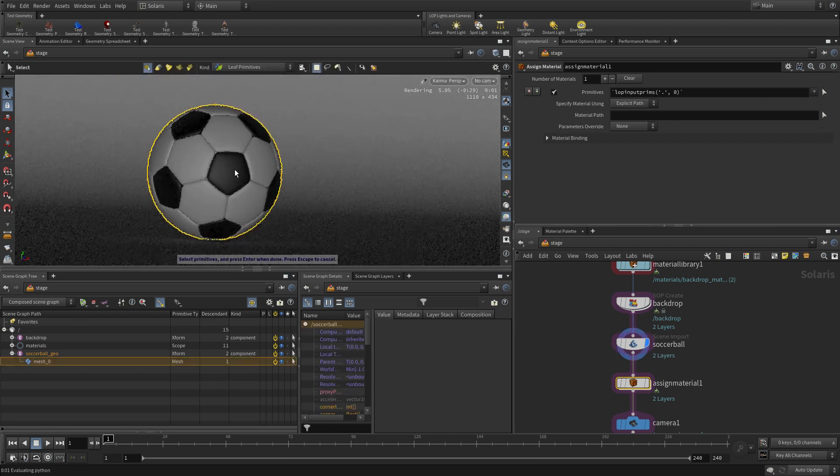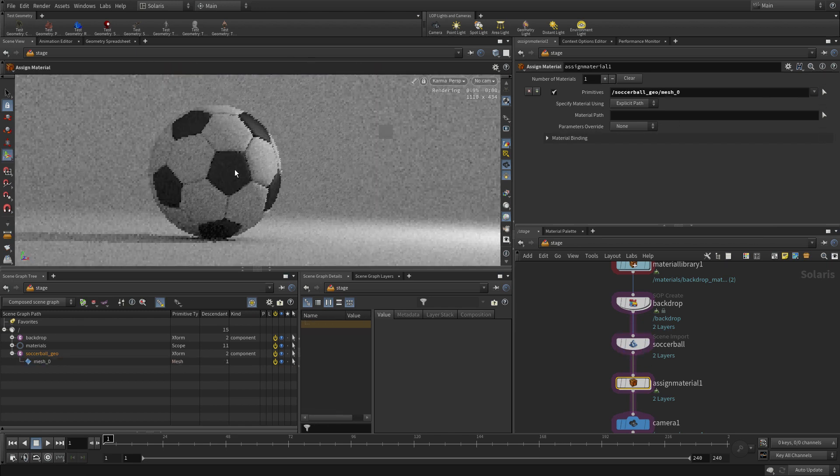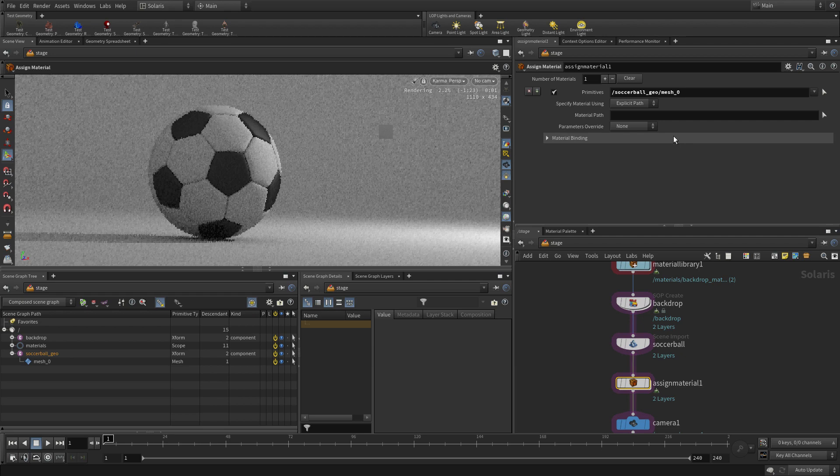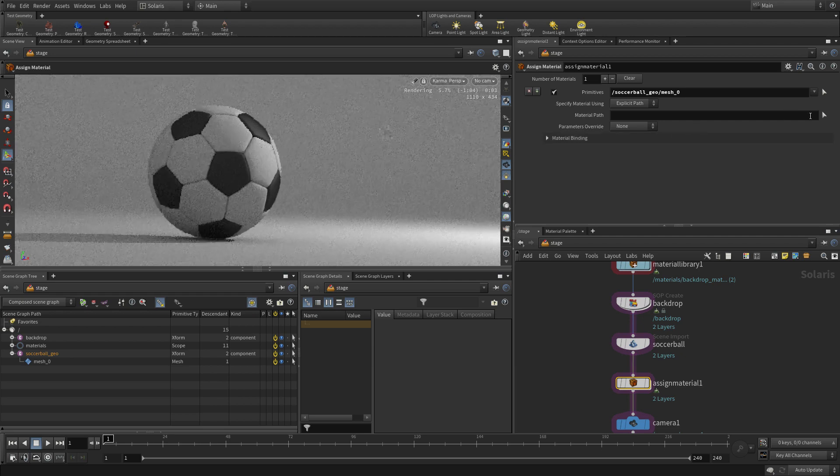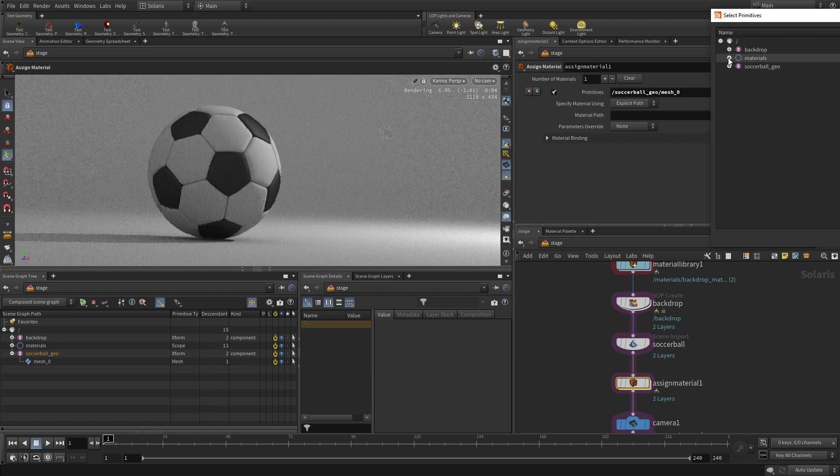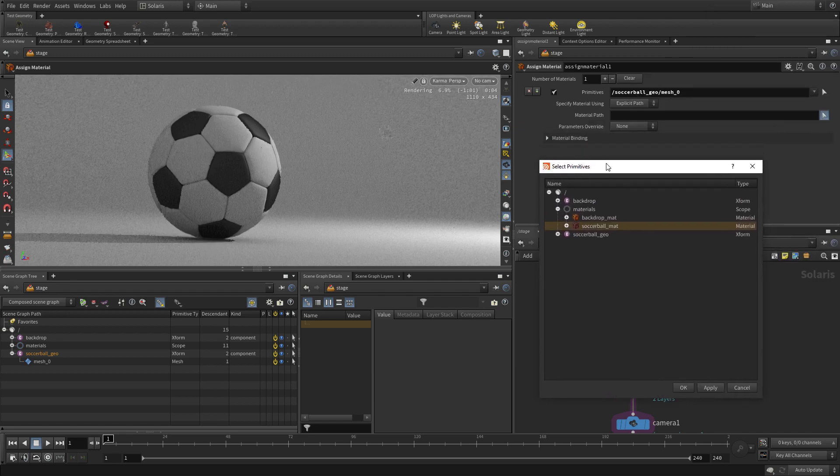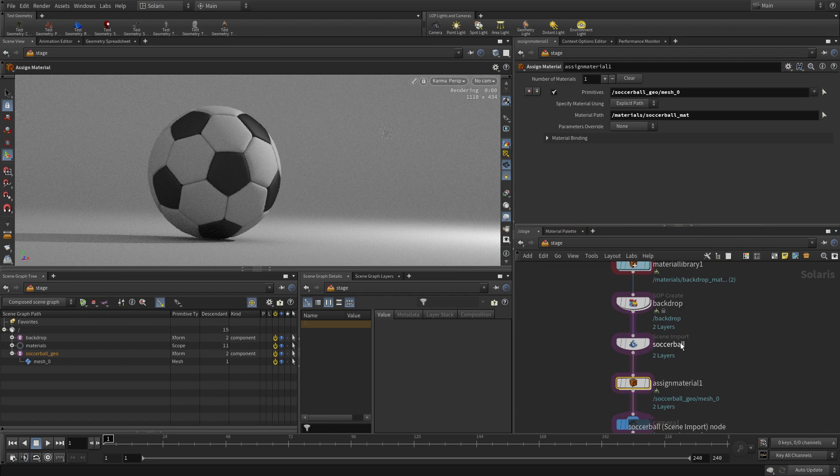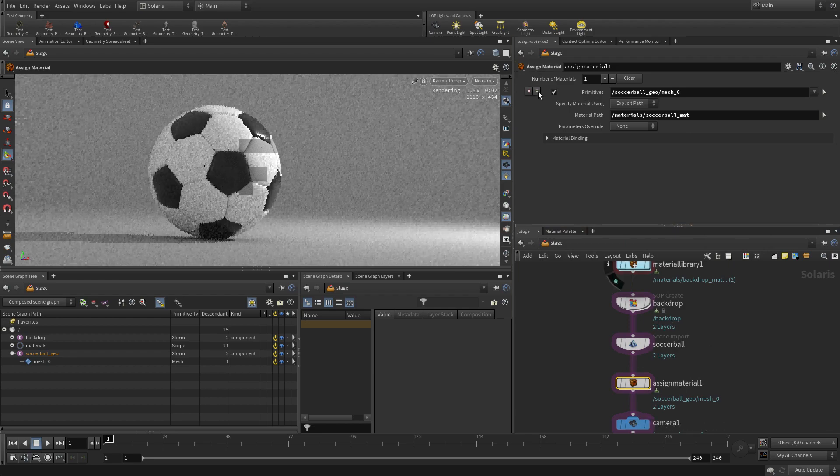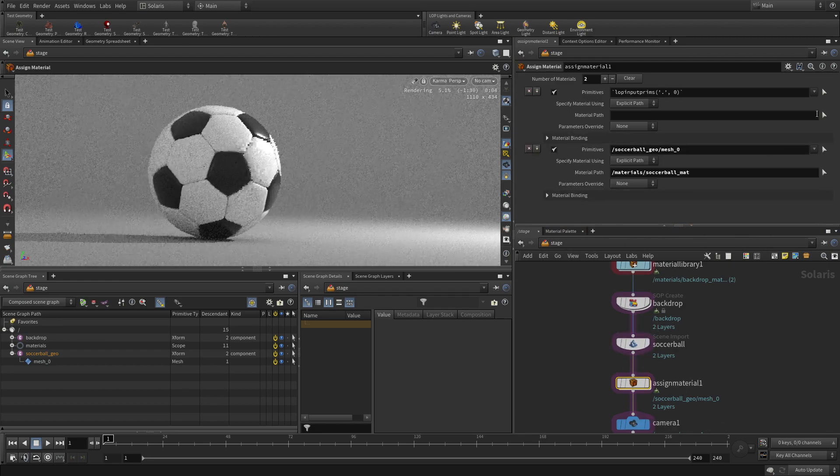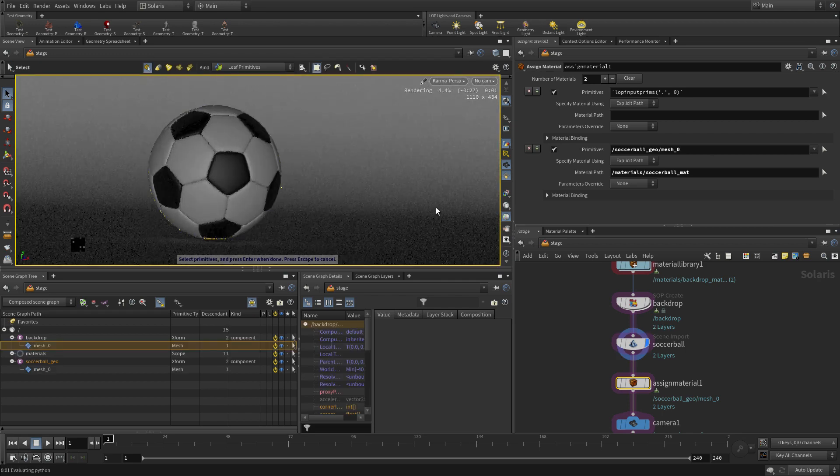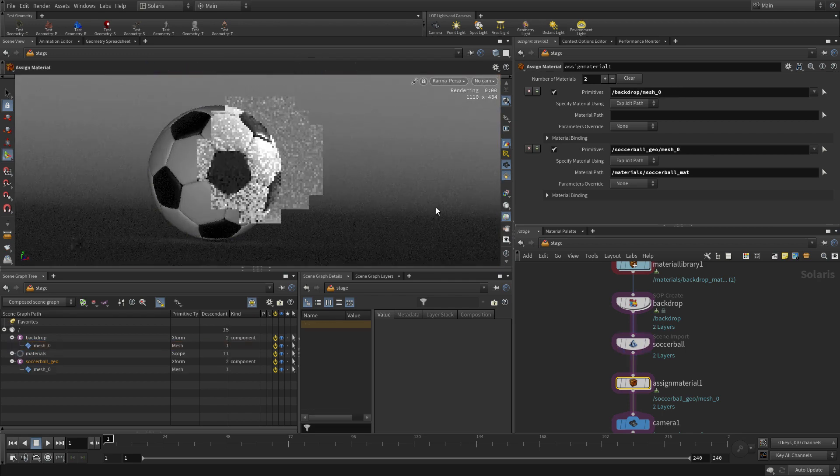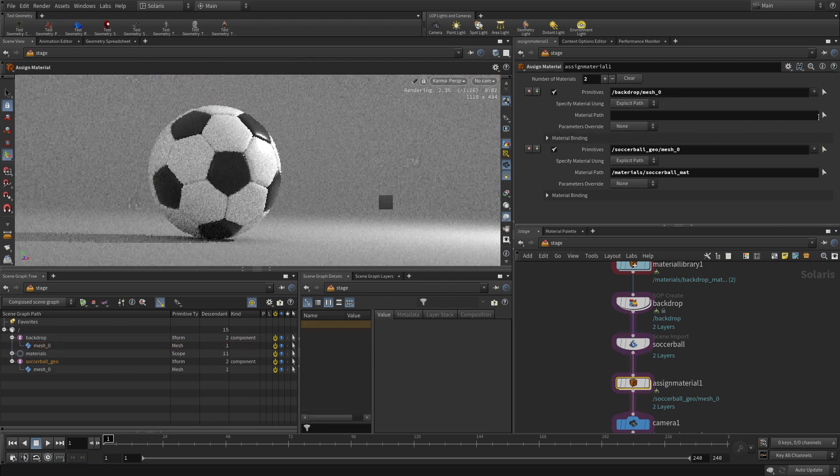So we pick the primitive, so we're going to pick the soccer ball as the first primitive, and then we ask for the material path, and that brings up this little widget, where we can go Materials Soccerball Matte, and then go OK. Now we can do more than one on this node, so we can assign another object, and this time we're going to say, give me the backdrop, enter,